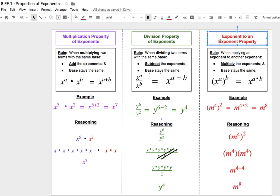The final rule we'll look at today is the exponent-to-exponent property. This rule works when we're trying to apply one exponent to another exponential term. The shortcut here is we're going to multiply the two exponents together, and the base will stay the same. So if we have x to the power of a, and all of that is raised to the power of b, we end up with x to the power of a times b.